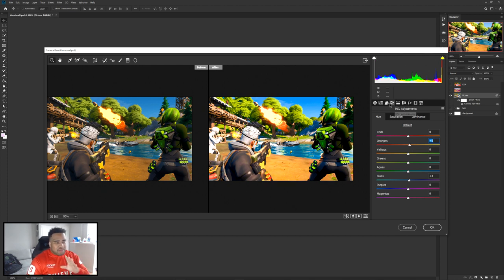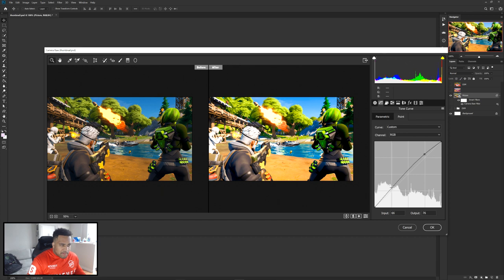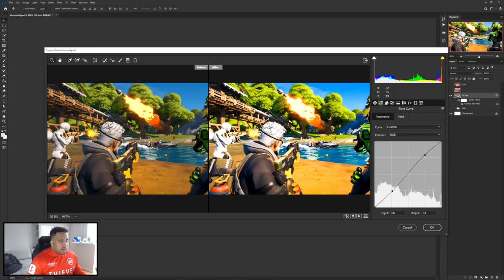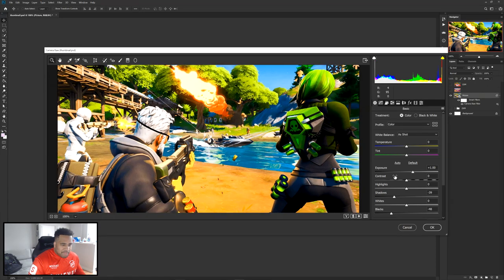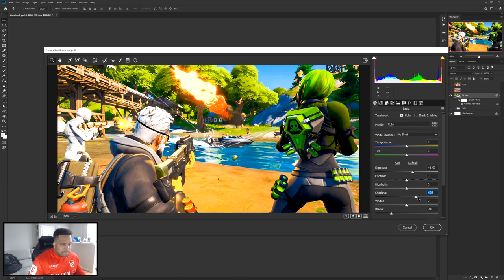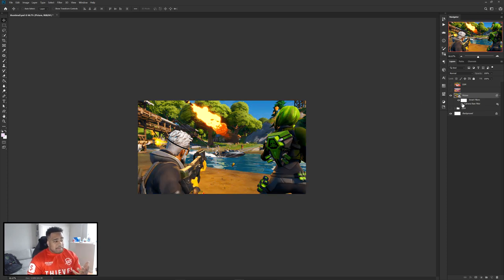Lastly, go to the second tab which is the Curves. Take this up and then move this down to give us a very simple S-curve, which will bring up our highlights and lower our shadows. You'll see the difference is very clear when you look from left to right in the before and after. Press OK and you're good to go. The image is a little dark on the right-hand side, so take your shadows and fill this up a little bit.